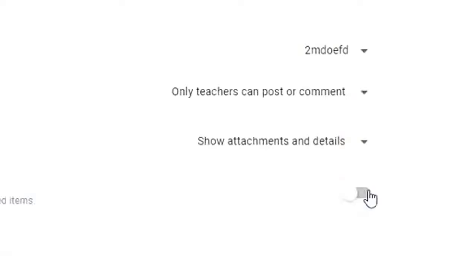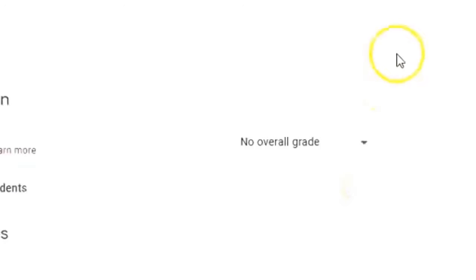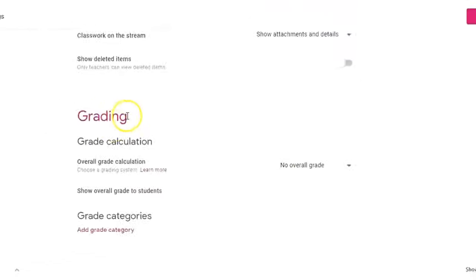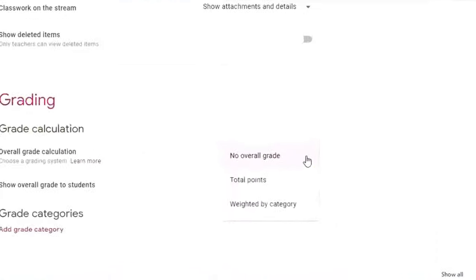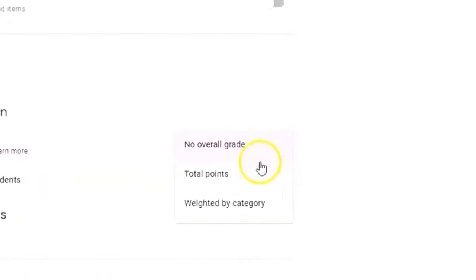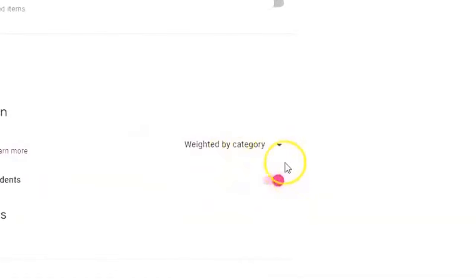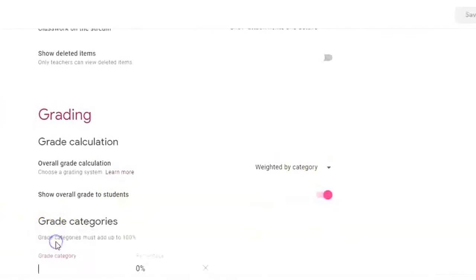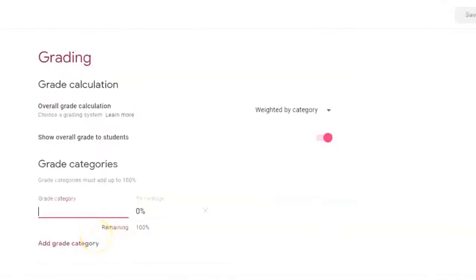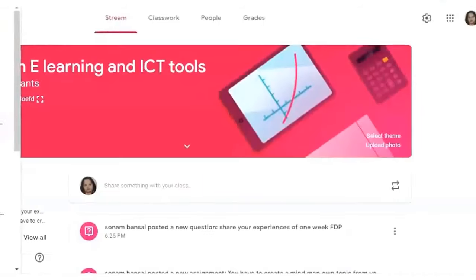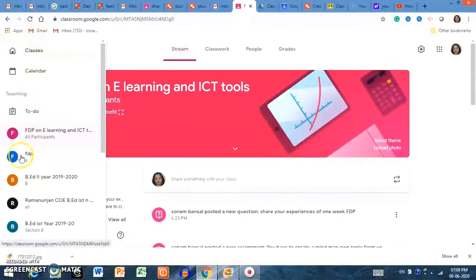There is also a 'Show Deleted Items' feature — a beautiful feature of Google Classroom that allows teachers to see deleted comments from students. In the grading settings, you can change the total points and add grading categories as needed.